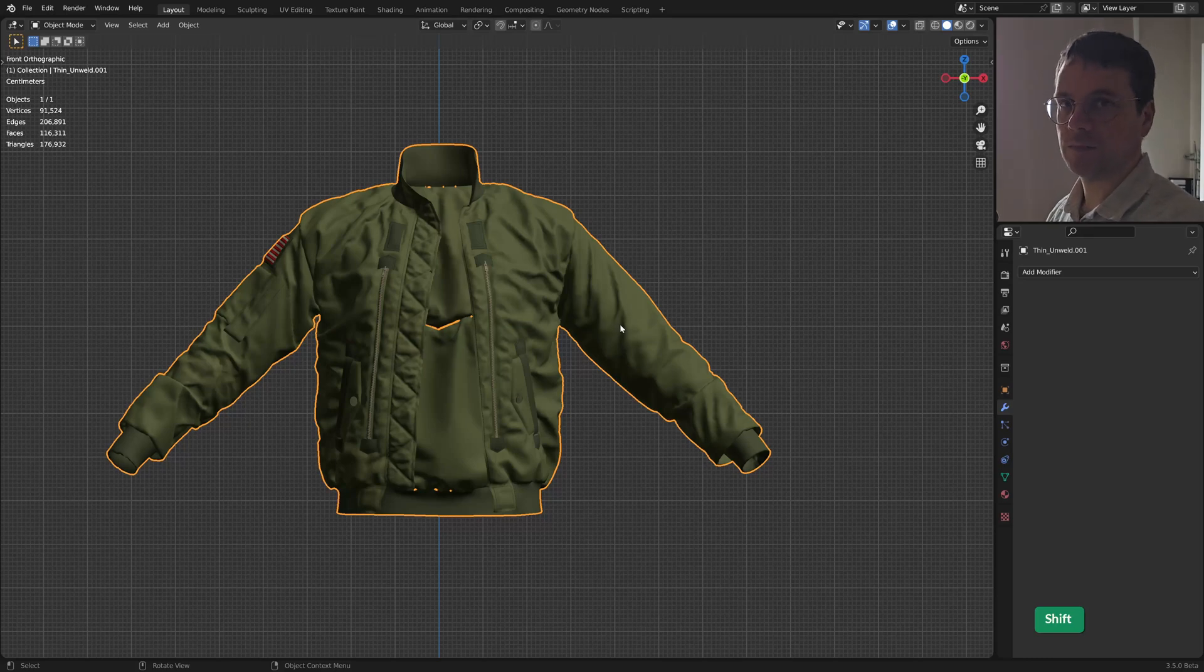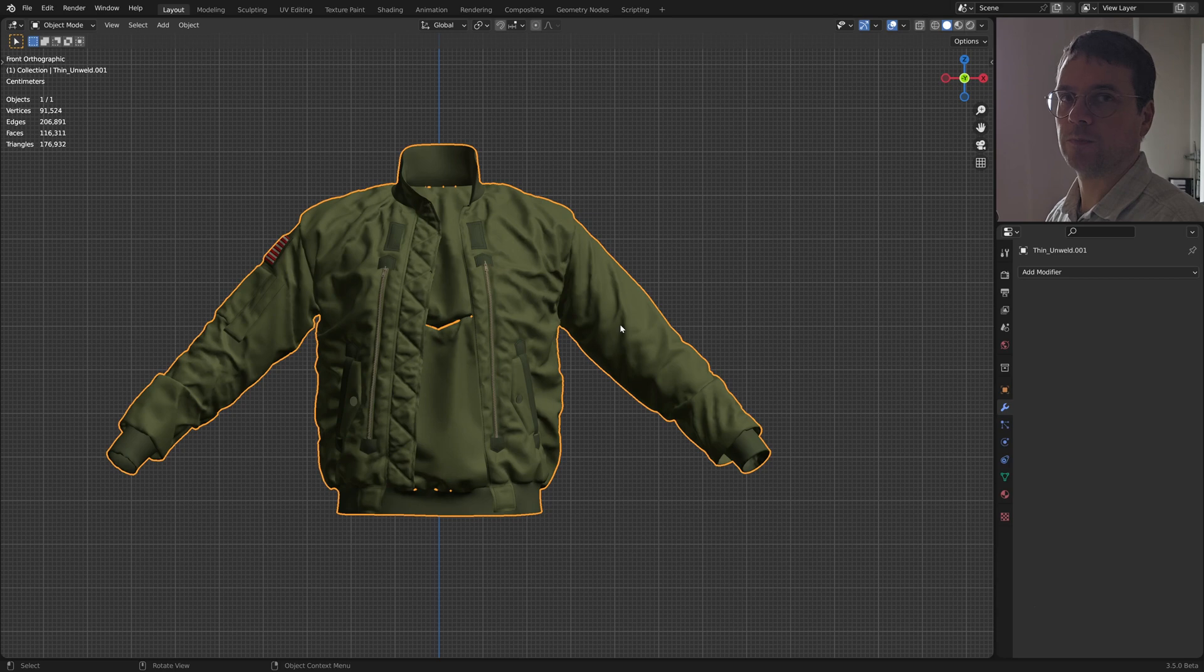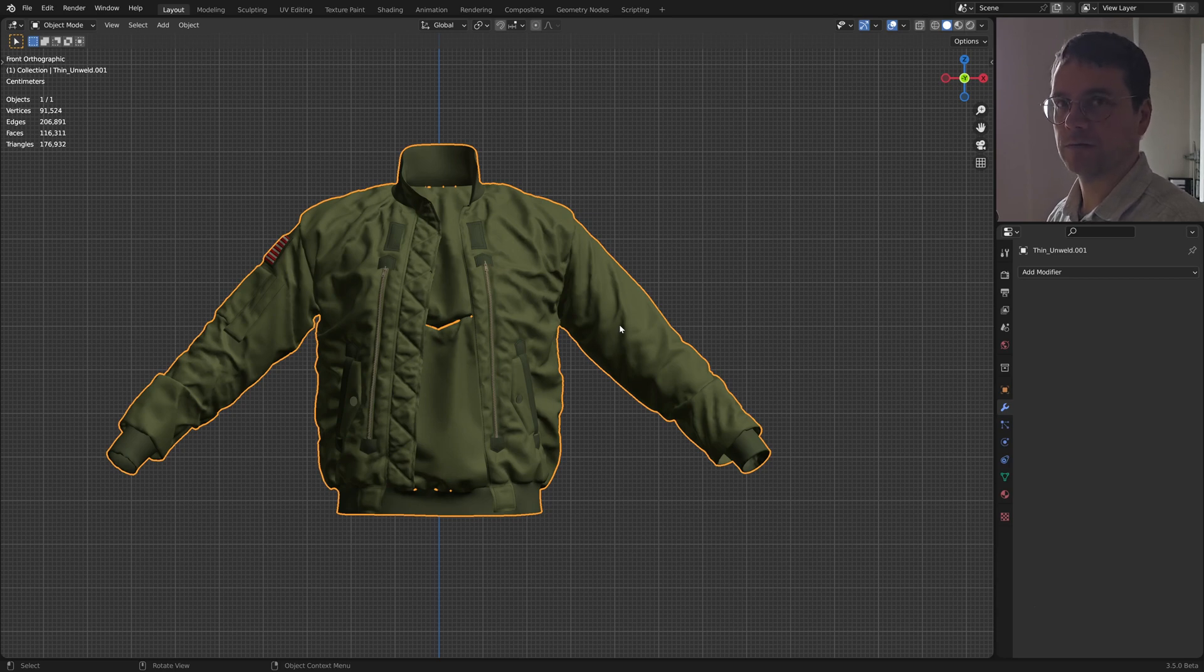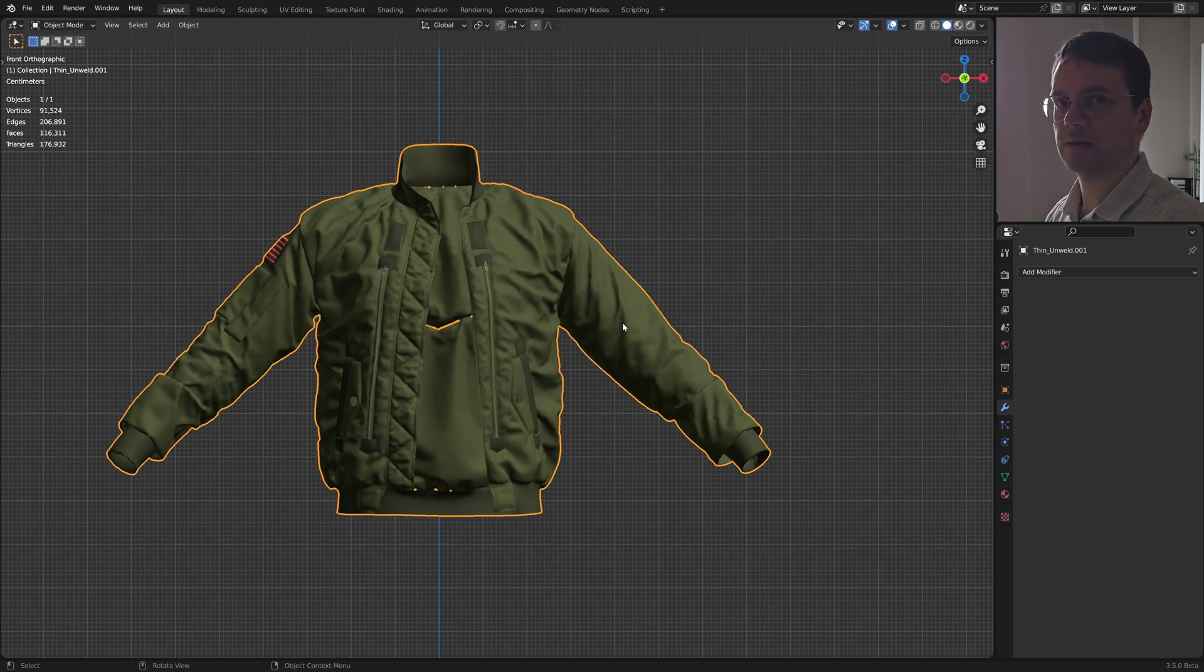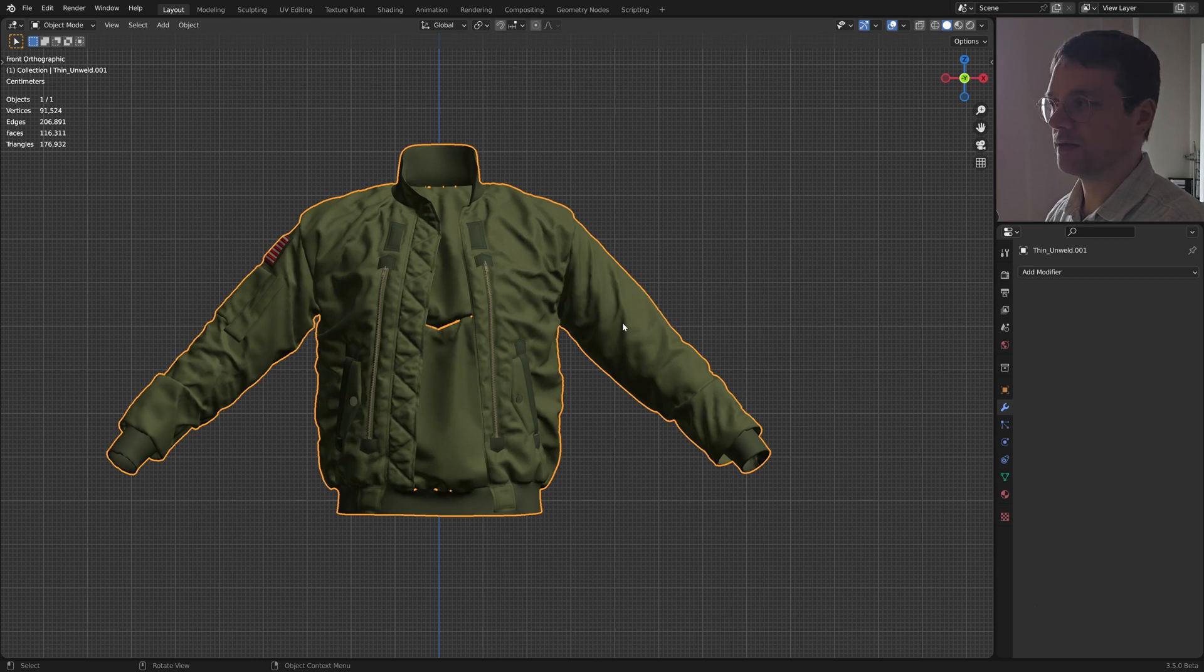You may know about the pose brush which you can use in sculpt mode to pose a character which is not meant for rigging, just a sculpt. Recently they implemented a way to use face sets to your advantage there, which makes the tool really much better. Let me show you what I mean.